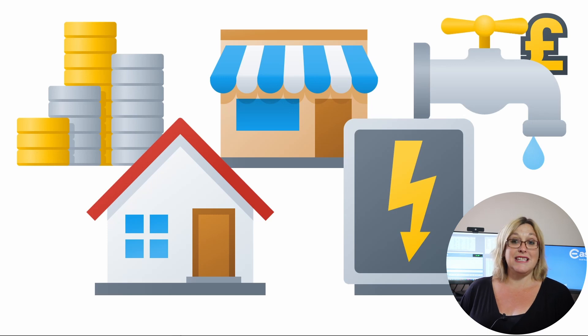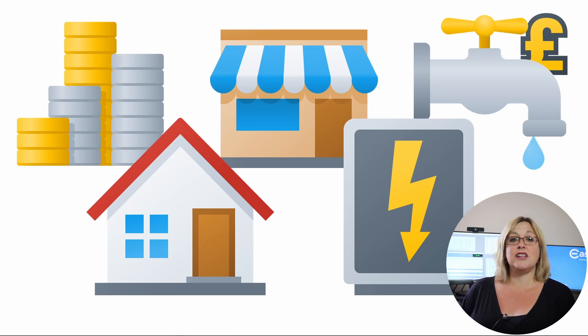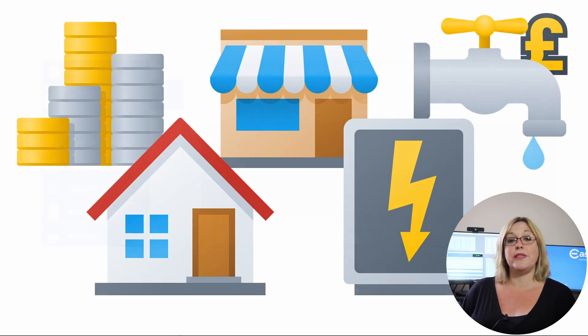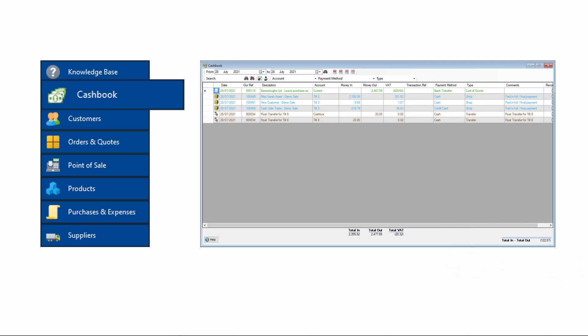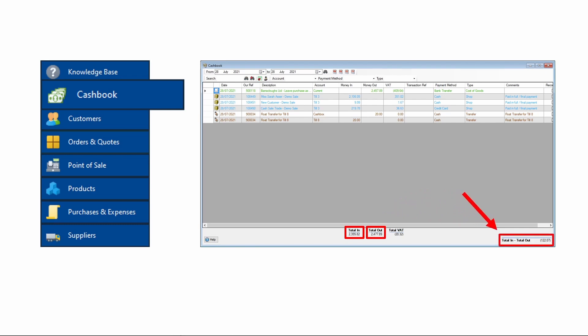As you make sales and enter payments, the financial records will show in the cash book, which is essentially a money-in, money-out ledger, where all your sales and expenses are shown with a net profit. You can look at this data for any given period and export it to CSV, which can then be opened by Excel.